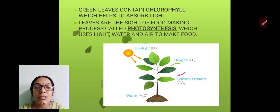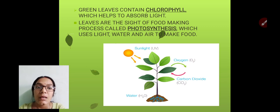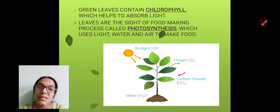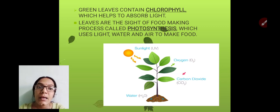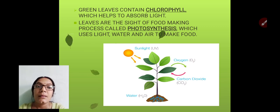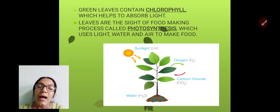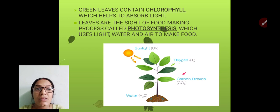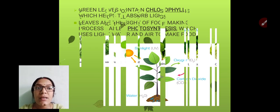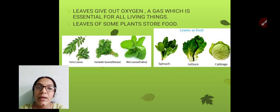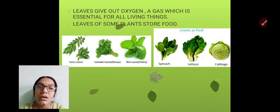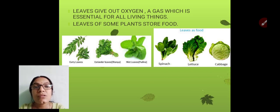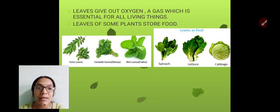Photosynthesis is a process by which green plants make their own food with the help of air, water, and sunlight. In this process, the plants take in carbon dioxide and give out oxygen gas. Oxygen gas is very essential for all living beings — we all need oxygen to breathe and to stay alive.